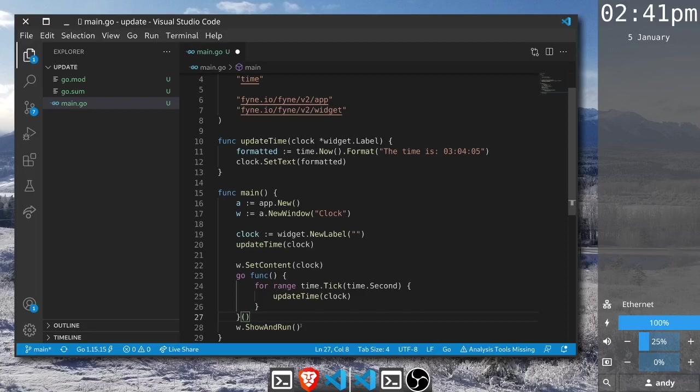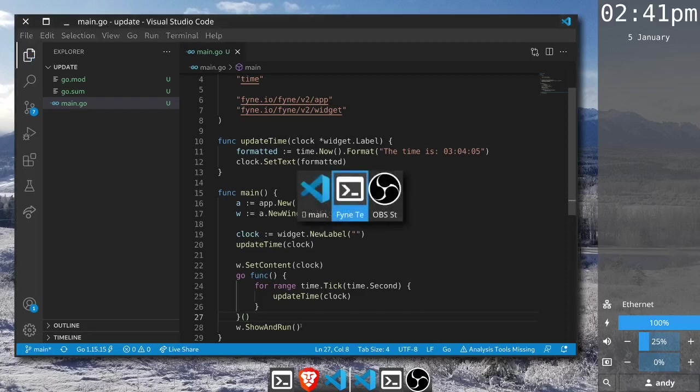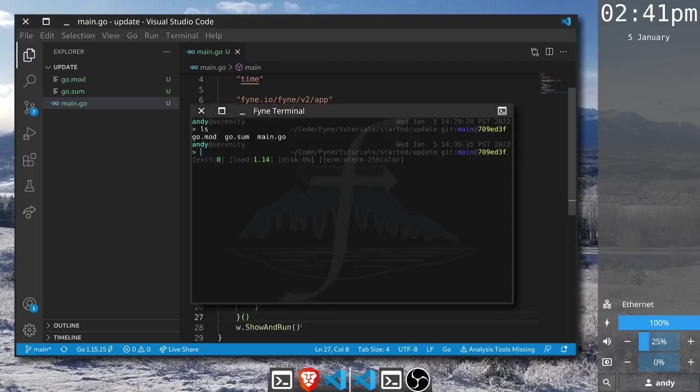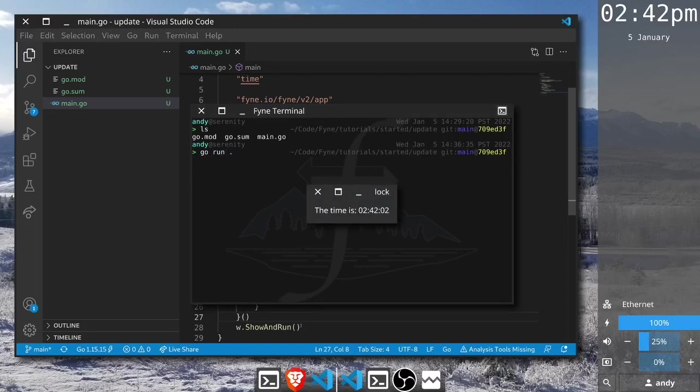If we go back to our terminal then we can go run this application. We see this new window is now loaded and it is showing us the current time. That's all there is to updating content. Hopefully we'll see you at another tutorial.